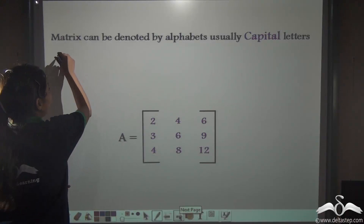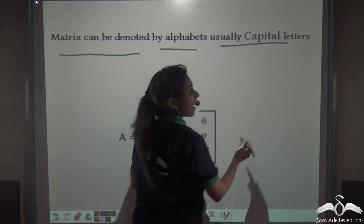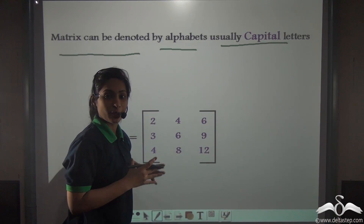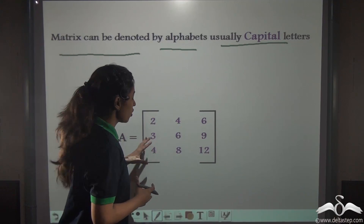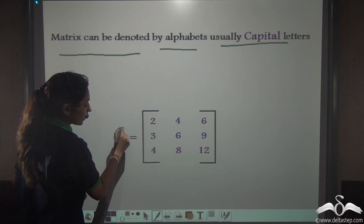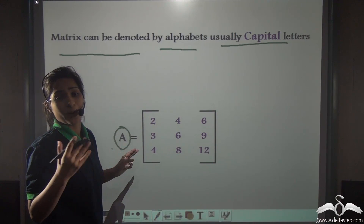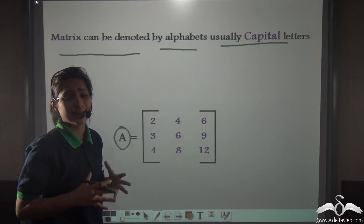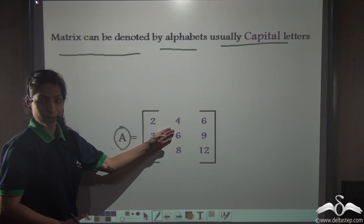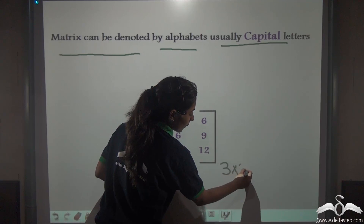A matrix can be denoted by alphabets, usually capital letters. We can give names to our matrices so that we can define them. We can say this is matrix A — you can use any capital letter: A, B, C, P, Q, R, S, T, anyone you like. Since this is the same matrix, we write its order as 3 by 3.